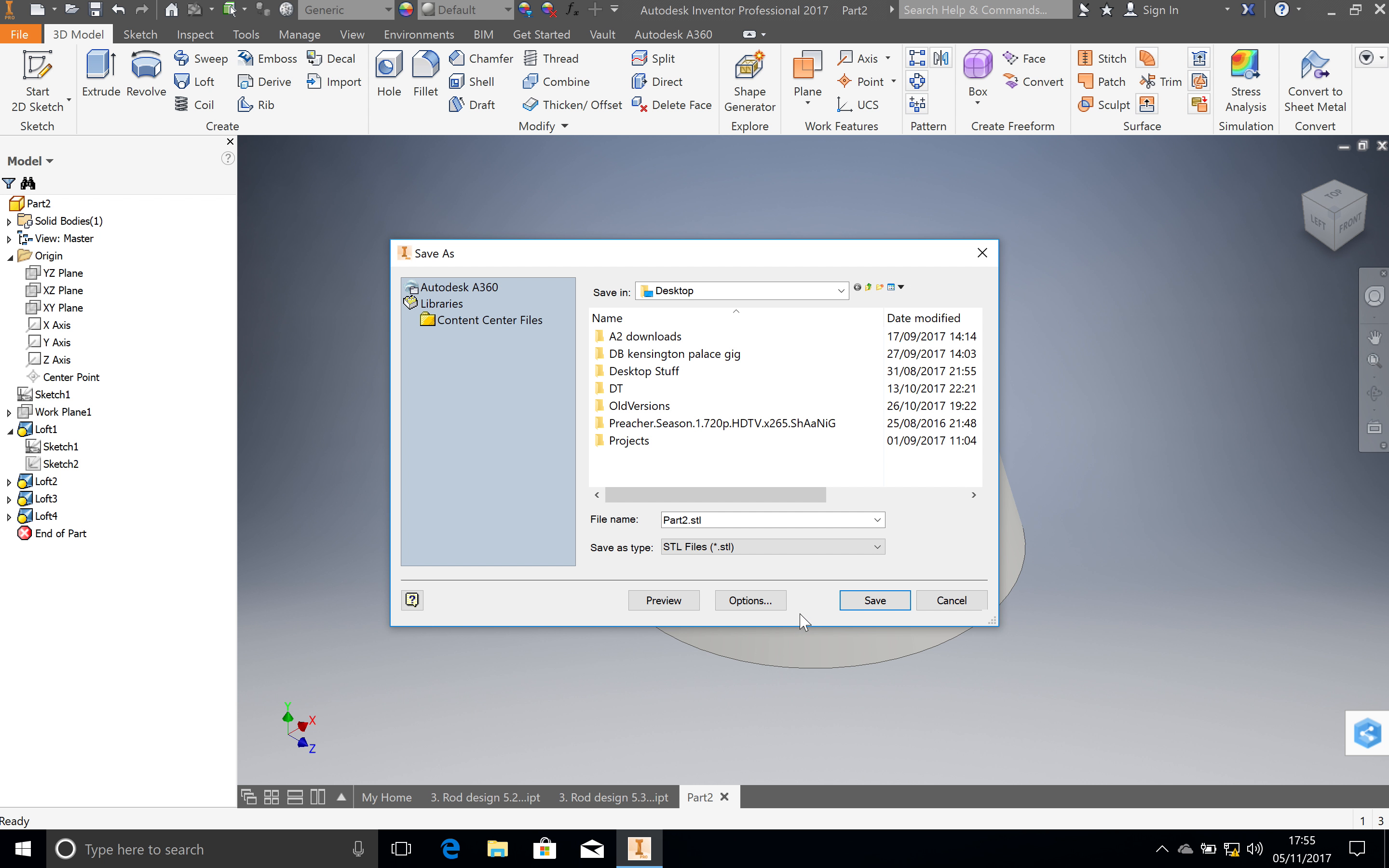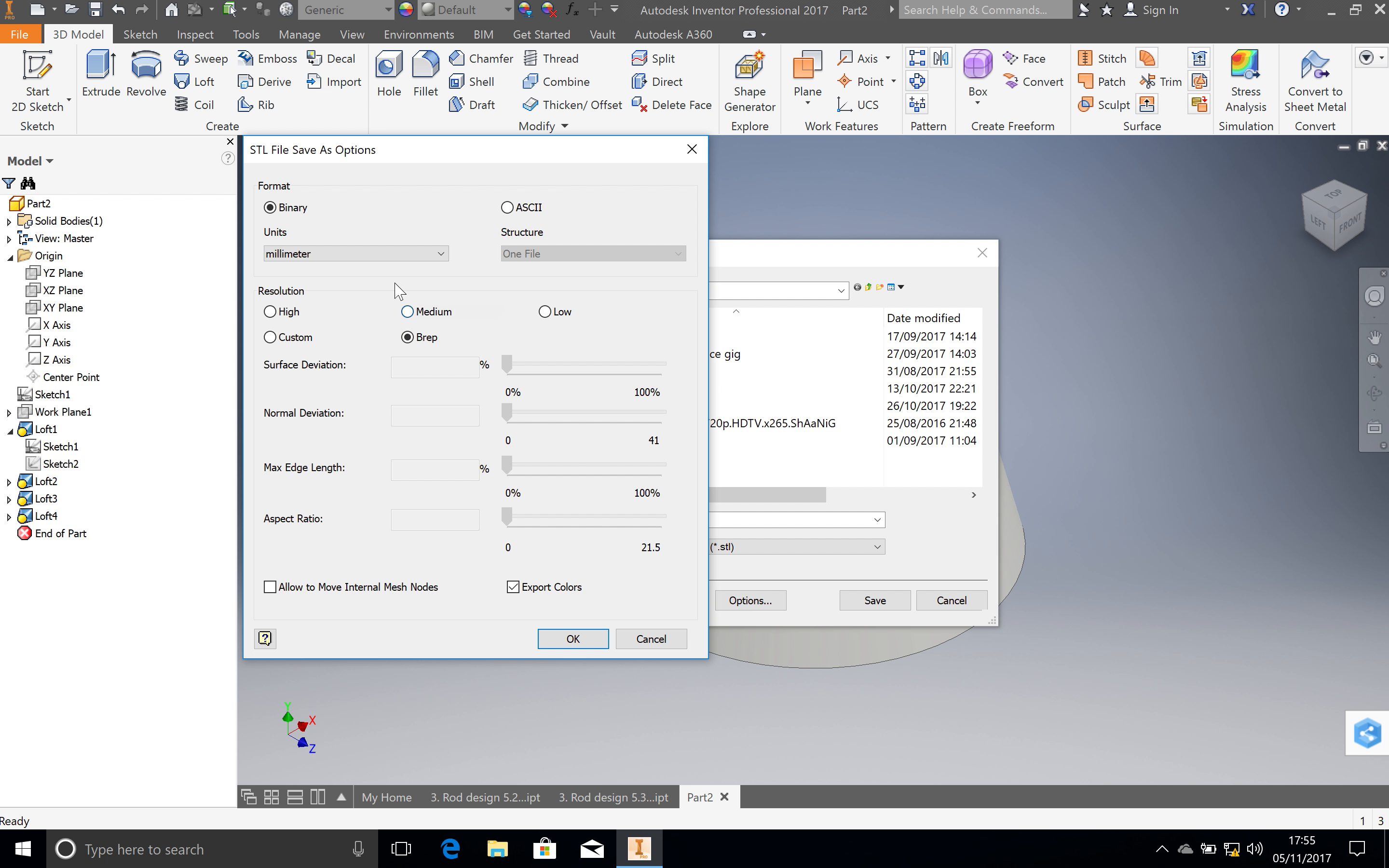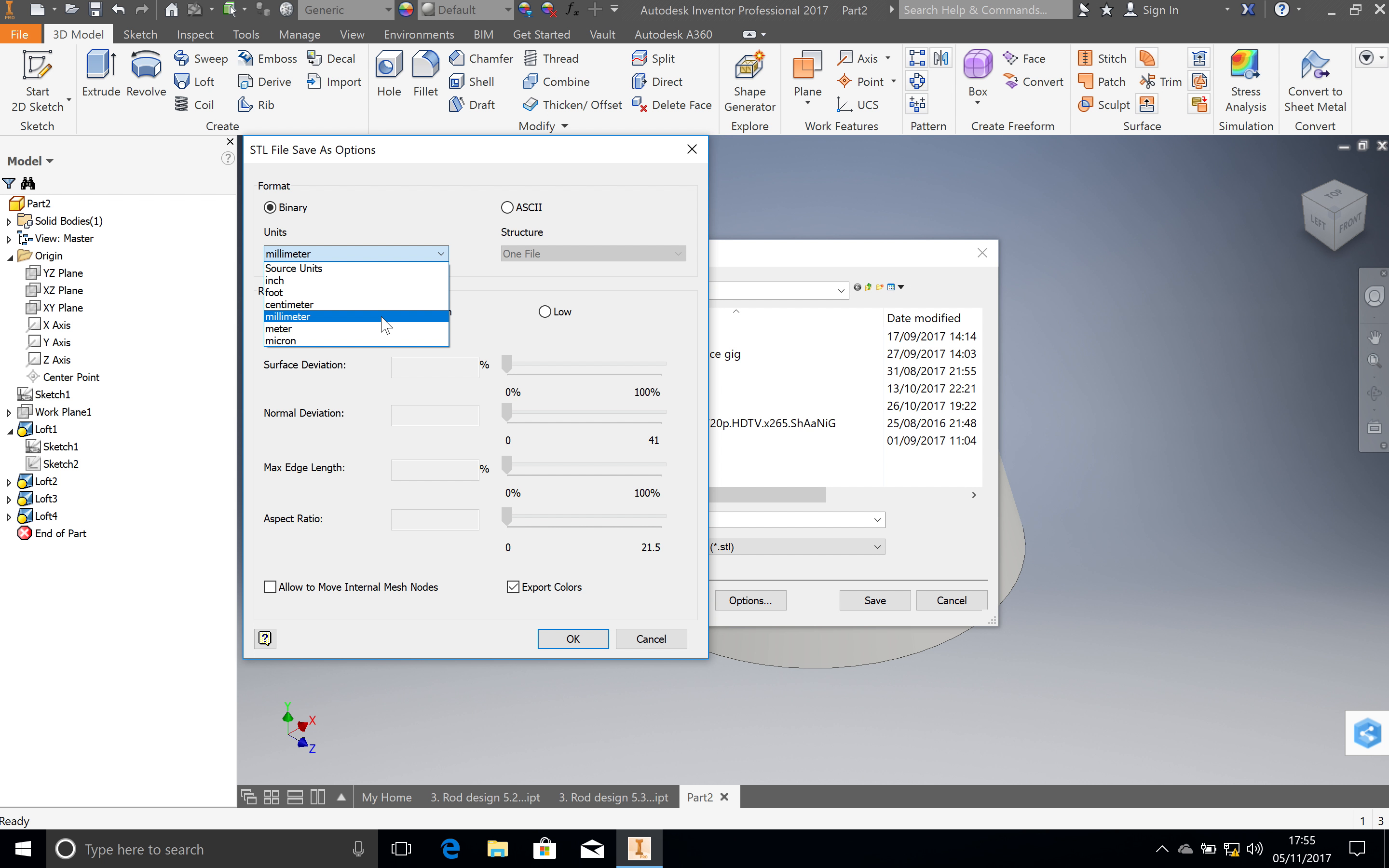It's important at this point that you click on Options and make sure that you're in millimeters. The school computers are often set to centimeters instead. You want to check that we are in millimeters or you'll get problems later on.